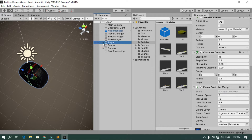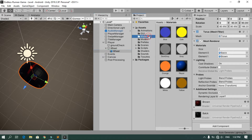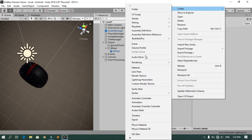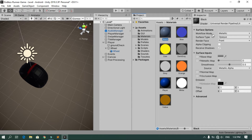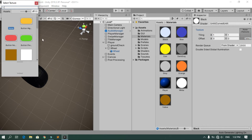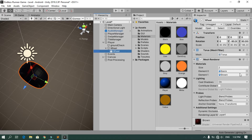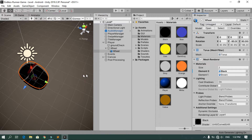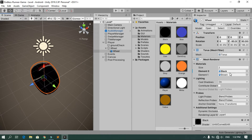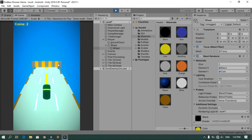Now let's change the material of the player. We have a wheel 3D model with black and brown colors, so create a new material, select the Curved Unlit shader, and apply the black image. Drag and drop the new material onto the wheel. You can also apply a blue or yellow color for the other parts — that looks okay for now. Hit Play again.